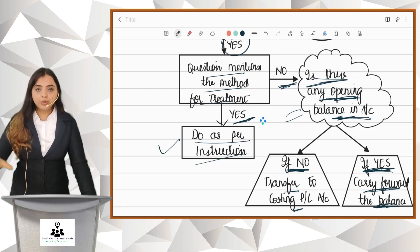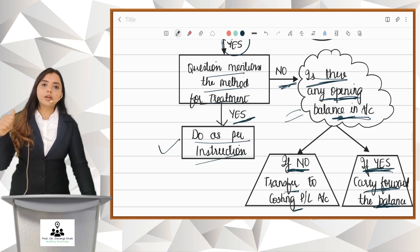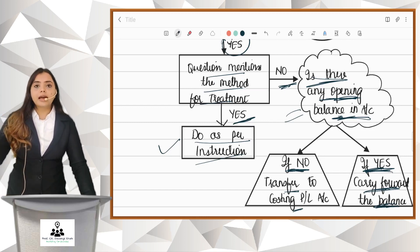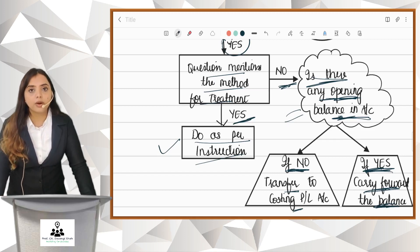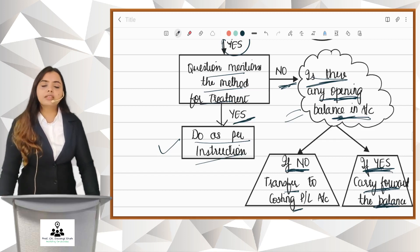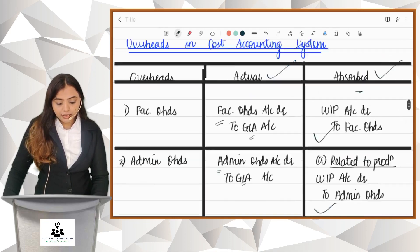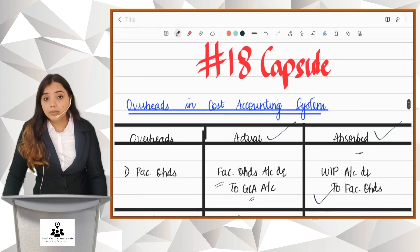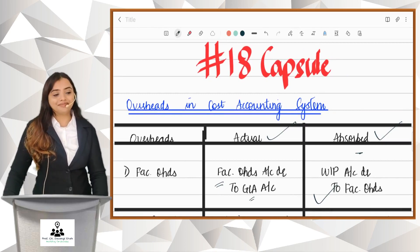So in this capsule I have taught you how to record actual overheads, absorbed overheads, and how the difference — under or over absorption — is to be treated. This is capsule number 18 on overheads in the cost accounting system.